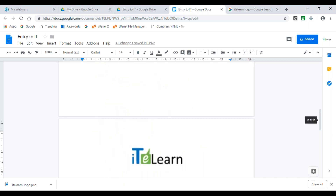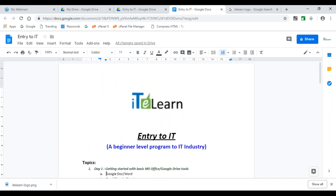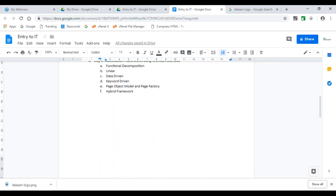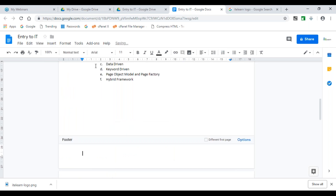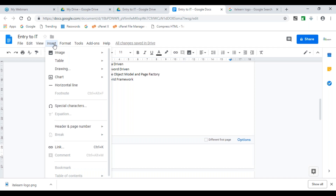Let's talk about the footer now. For footer, typical content includes page numbers — which page are we on out of how many — and the confidentiality or classification of the document. Document classifications include: for internal use only, commercial use, public use, or private. I'll insert a footer. I want to put a horizontal line first so I know it's there, then below it I'll insert the page number automatically.